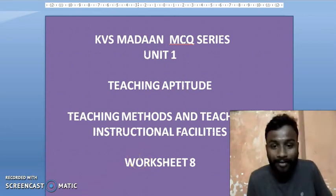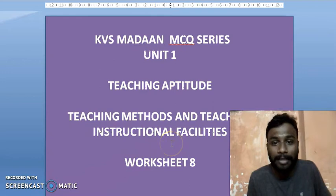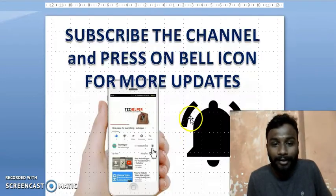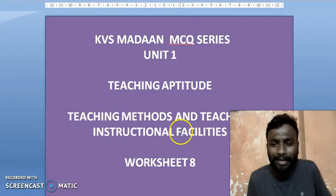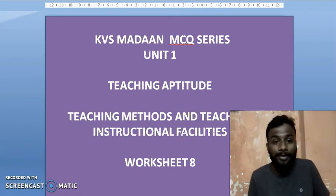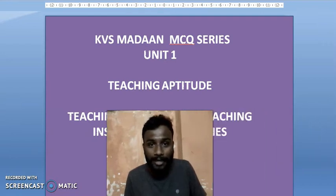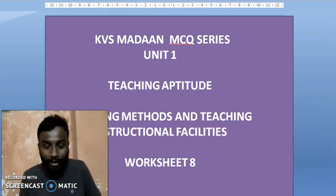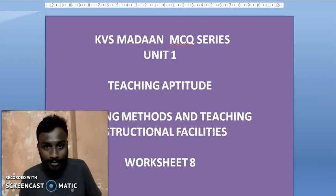We are going forward with Worksheet 8, which is part of KVS Madan MCQ Series, Unit 1. This worksheet mainly focuses on teaching methods and teaching instruction facilities. I am going to cover a few MCQs related to Paper 1 of UGC NET. Feel free to put any comments in the comment section.